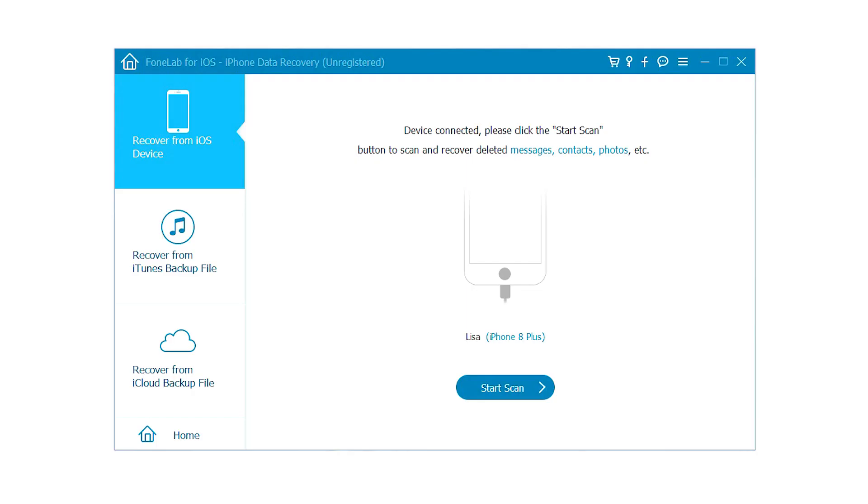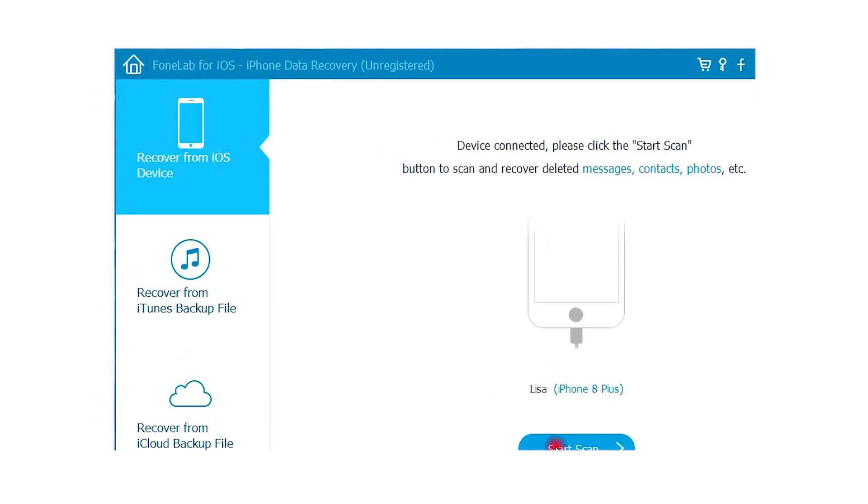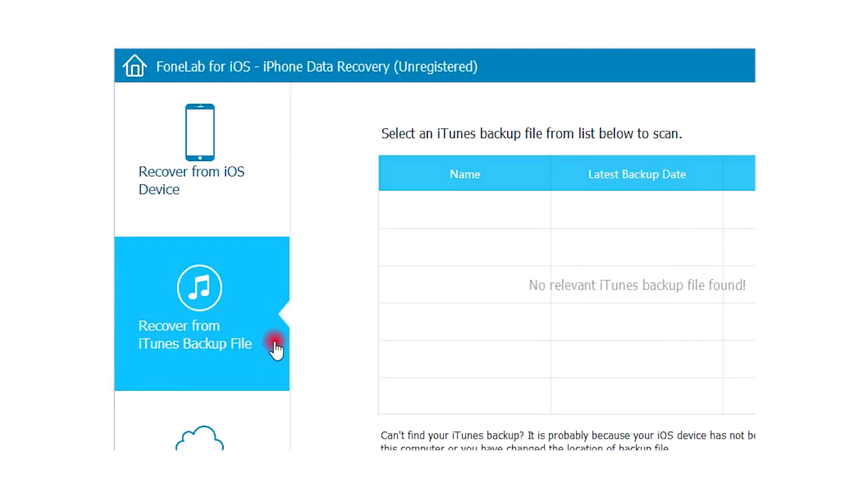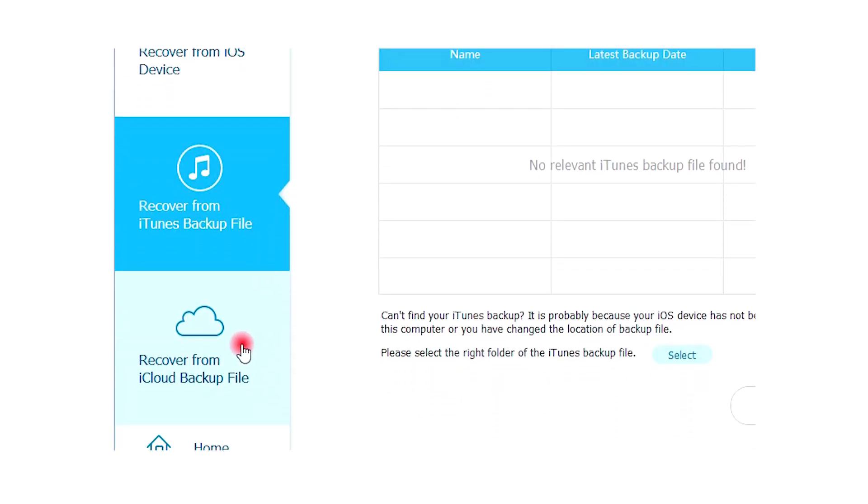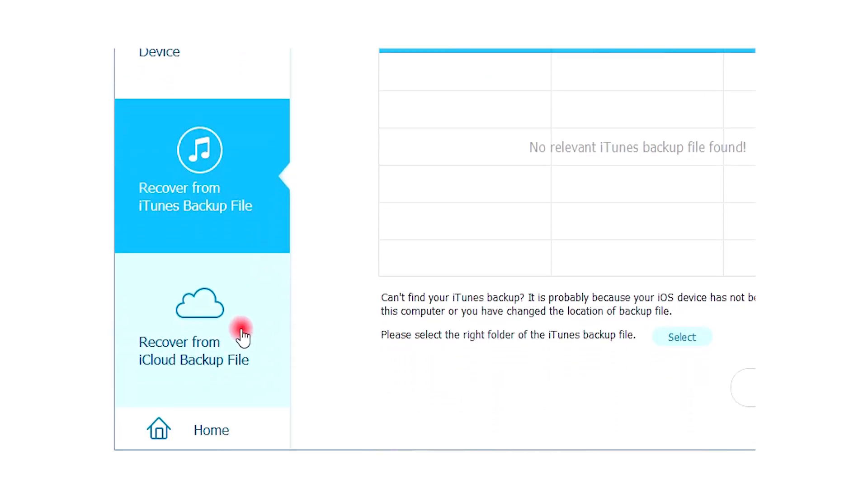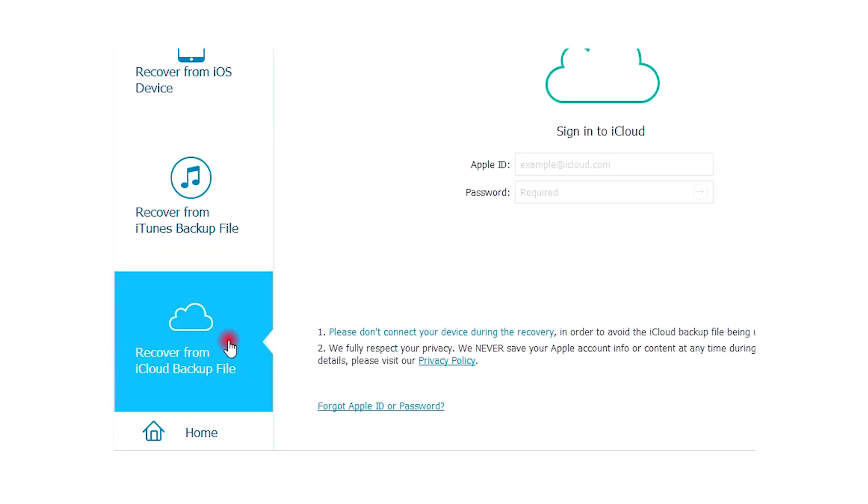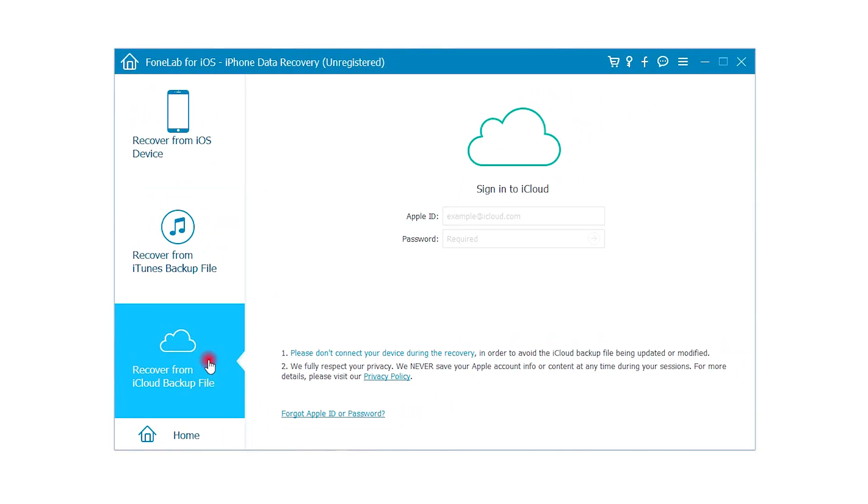Step 3: After your iPhone is detected by the program, you will have three recovery modes to choose from. Recover from iOS device, recover from iTunes backup file, and recover from iCloud backup file. You can choose one of them according to your needs.